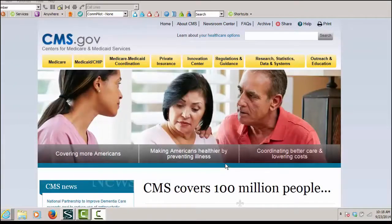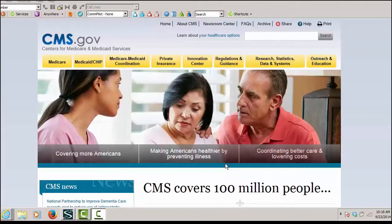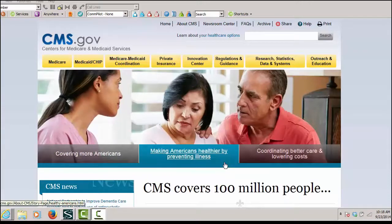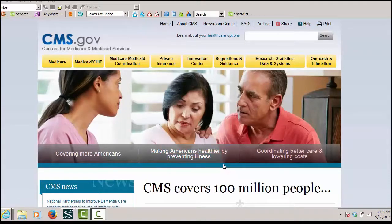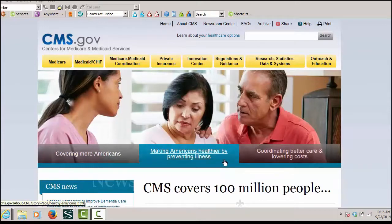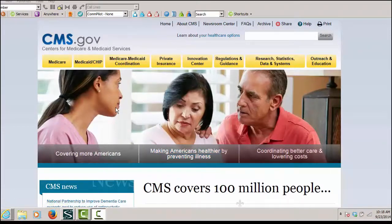One way to determine if modifier 26 can be appended or should be appended for a physician service performed in an outpatient facility is to look on the RVU file on the CMS website.